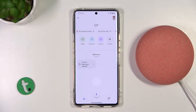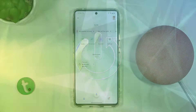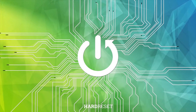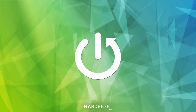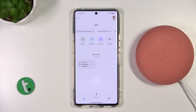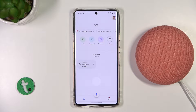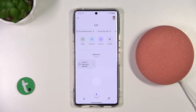Welcome guys, in this video I'm going to show you how you can change the alarm sound on your Google Nest Mini. If you want to change the default sound of your alarm, unfortunately you cannot do that directly, but you can set your own music.